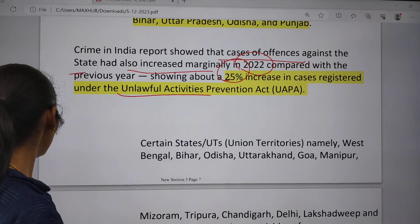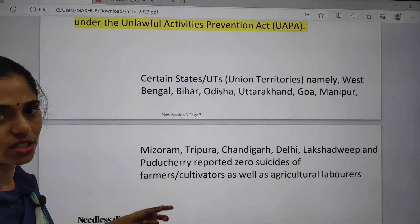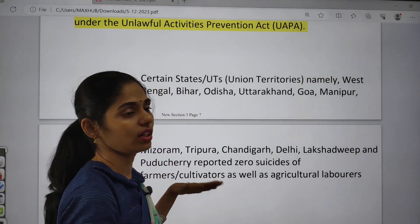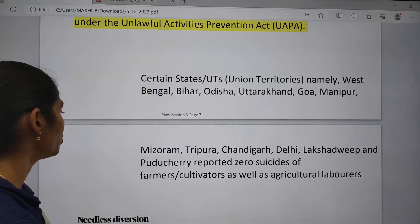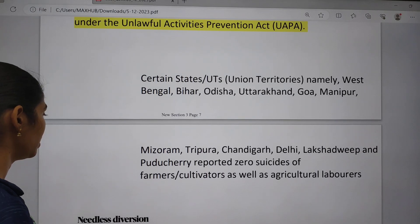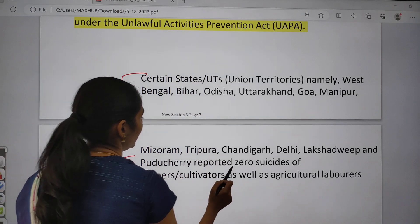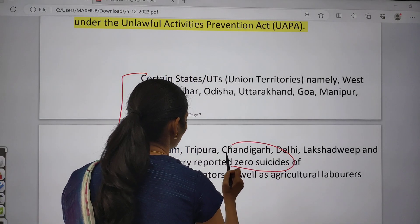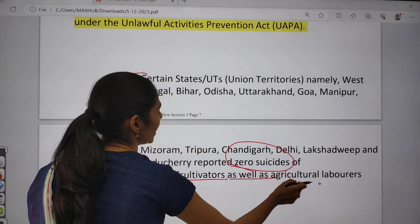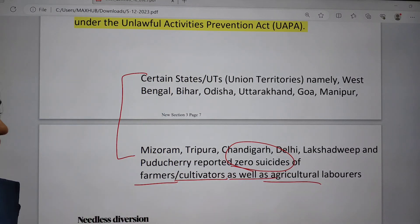Certain states and UTs including West Bengal, Bihar, Odisha, Uttarakhand, Goa, Manipur, Mizoram, Tripura, Chandigarh, Delhi, and Lakshadweep reported zero suicides of farmers, cultivators, as well as agricultural laborers. There is no farmer suicide recorded in these states.